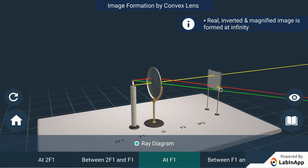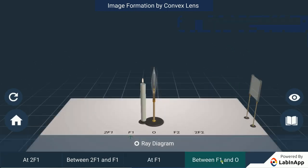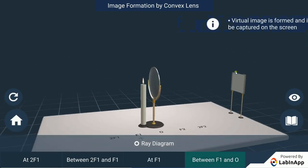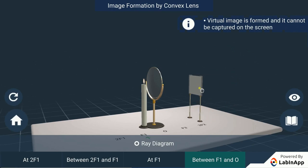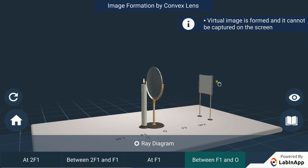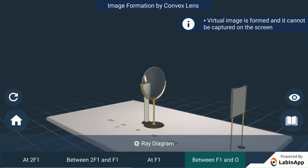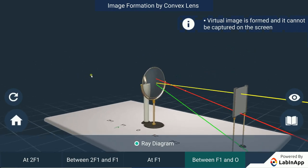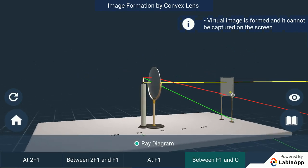With the candle placed between F1 and O, adjust the position of the screen. Here, we can't capture the image on the screen. From the ray diagram, we can see that the image can't be formed behind the lens. Thus, it is a virtual image.